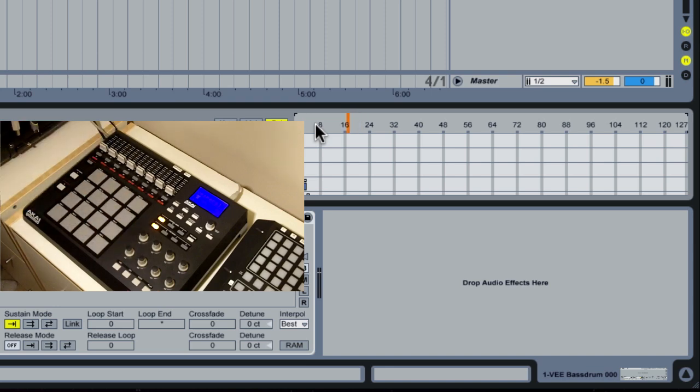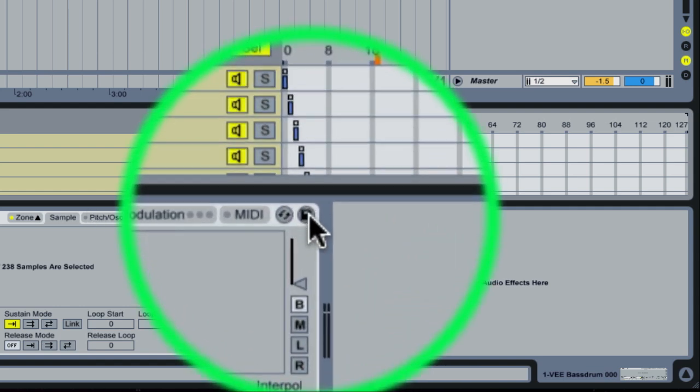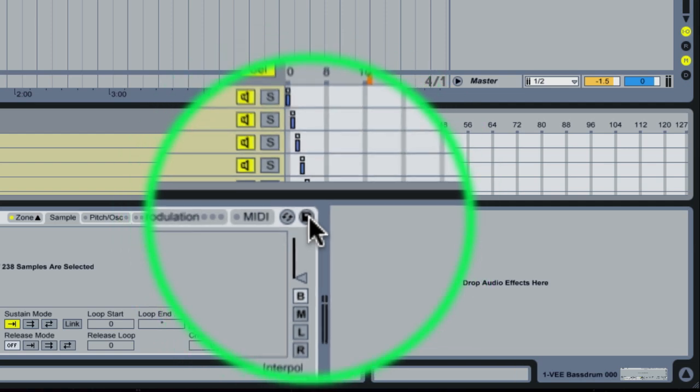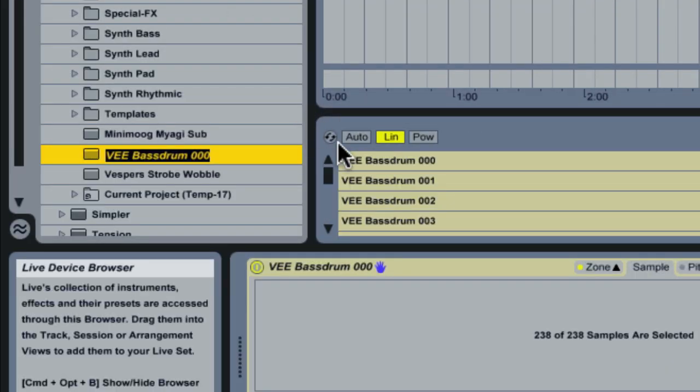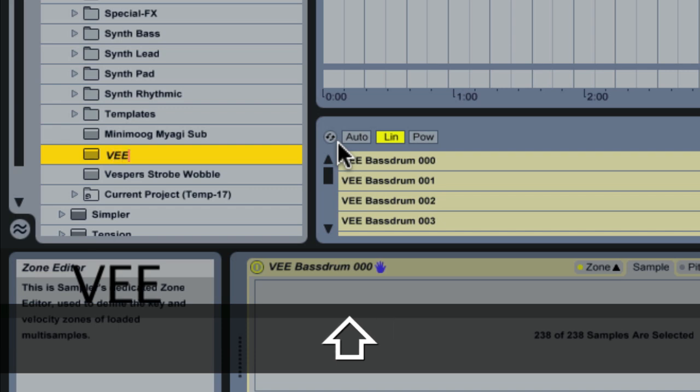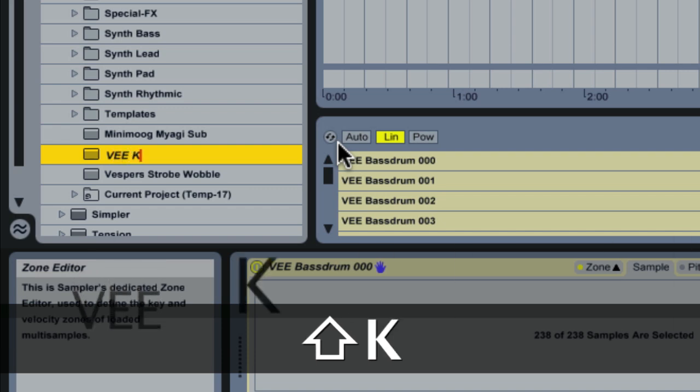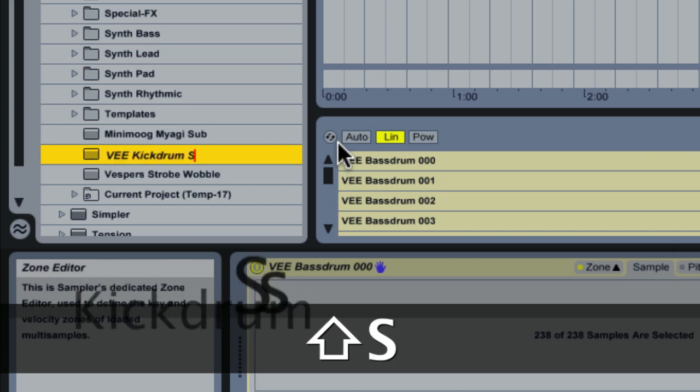Now that we have this set up we're going to save this instrument so I can use it for the future because I don't want to go over this every single time that I need to create a percussion sample. So I'm going to click on the save instrument and now it gives me the ability to name this. So I'm going to call this VEE kick drum samples.